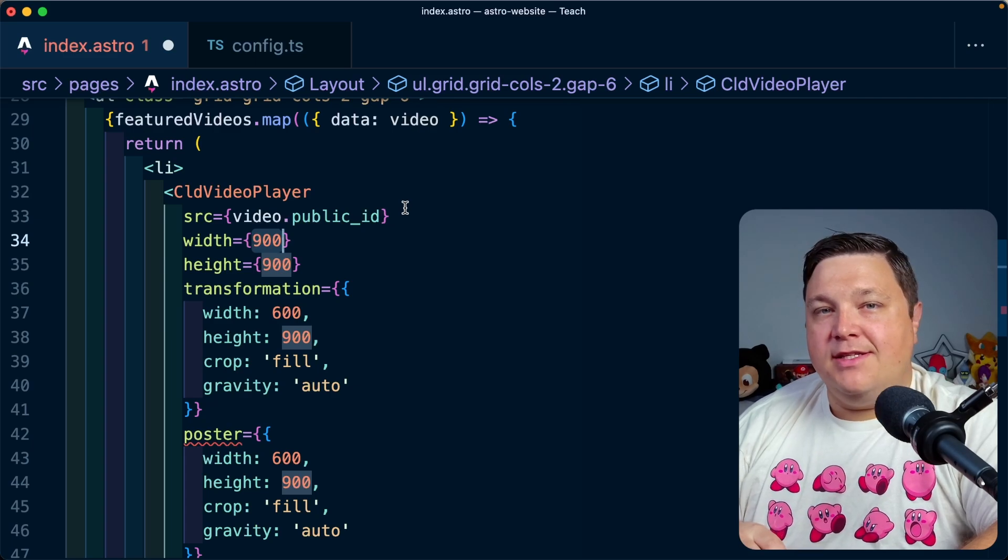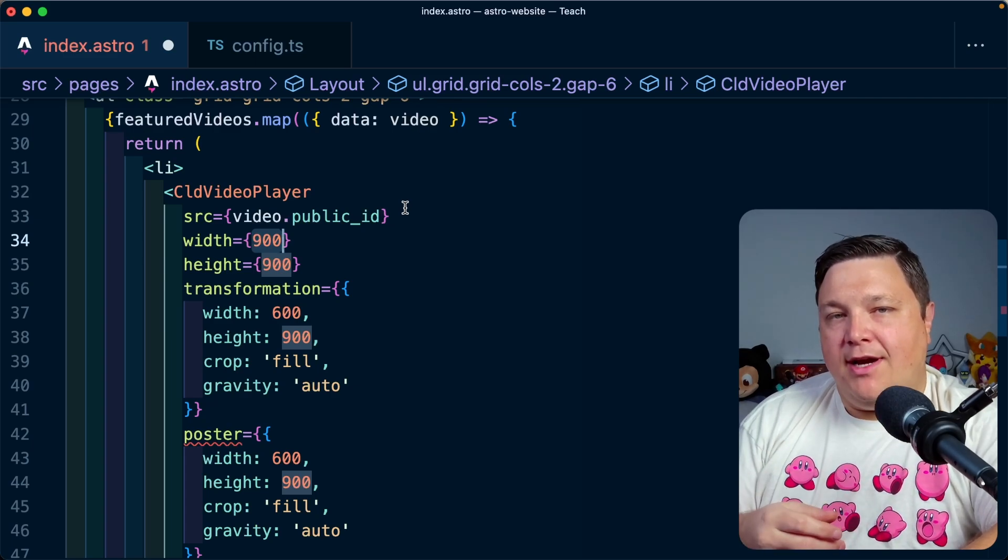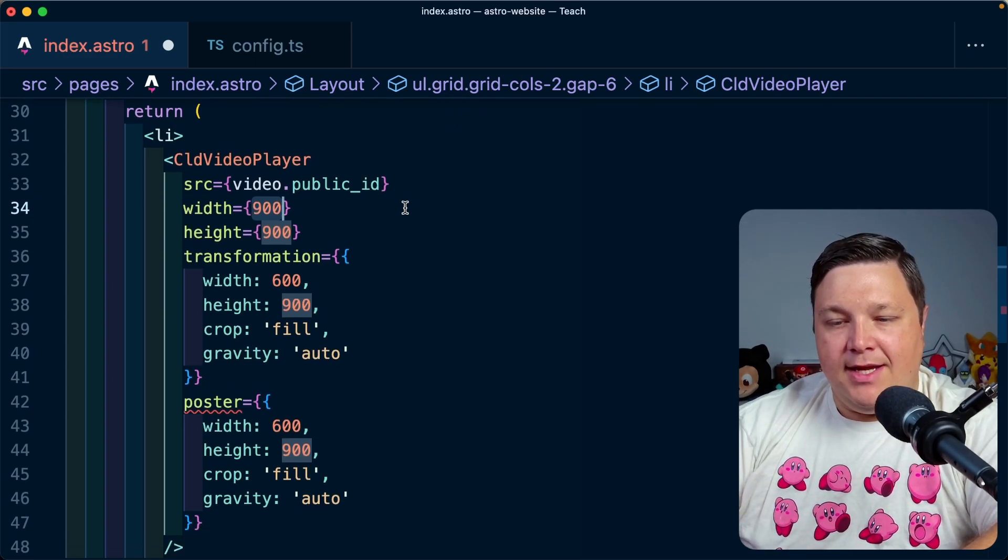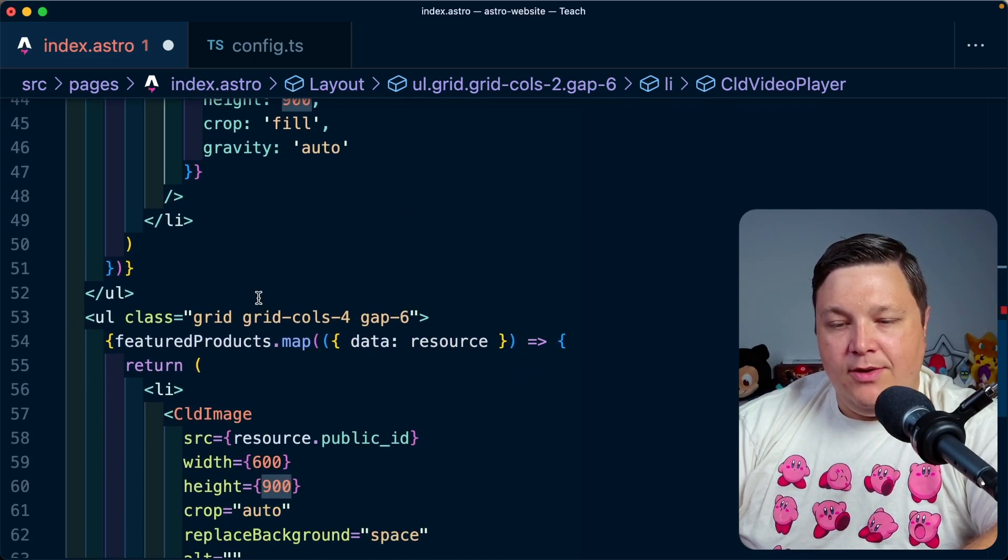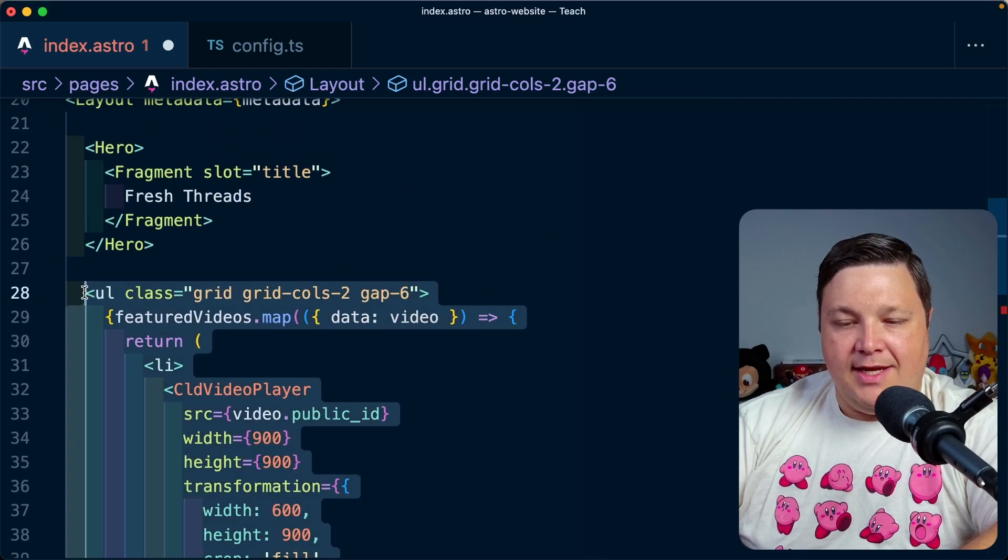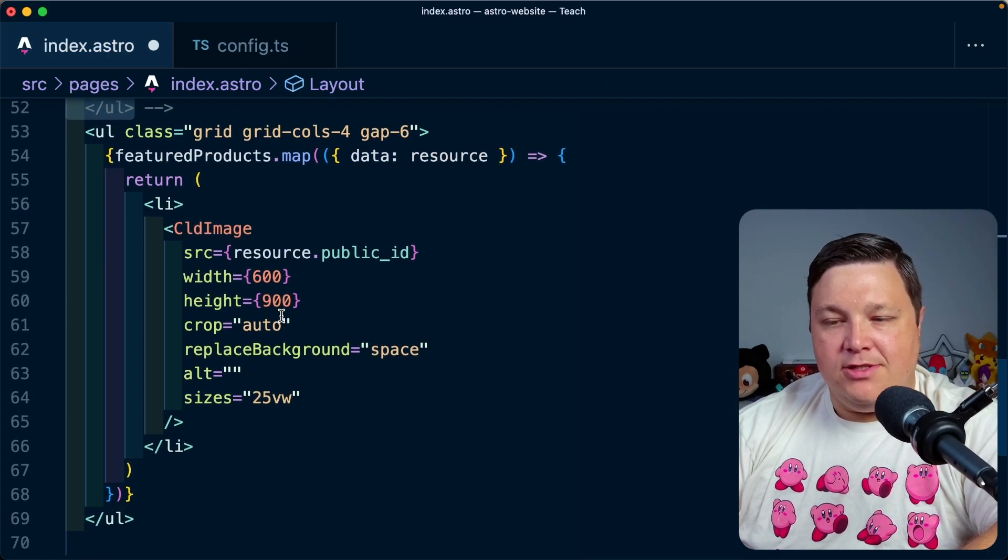Now, the only other thing that I'll cover here is another thing that's important when sourcing our assets is actually defining some metadata. So I'm going to go ahead and comment out these videos just for a second. And let's go ahead and focus back on these product images.